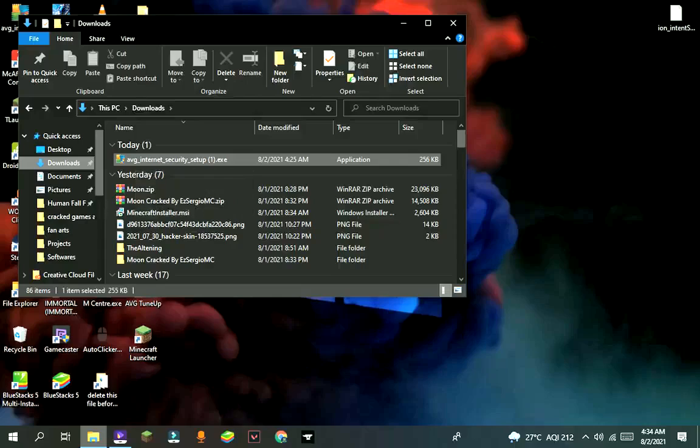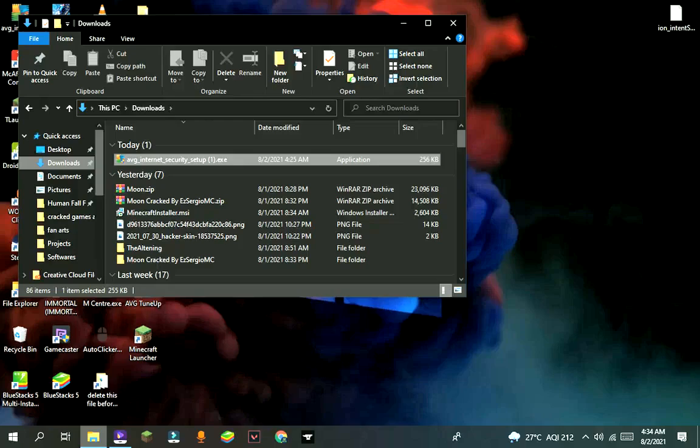After that, go to your folder where that file is saved and double click on it. Then it will take some time to download.